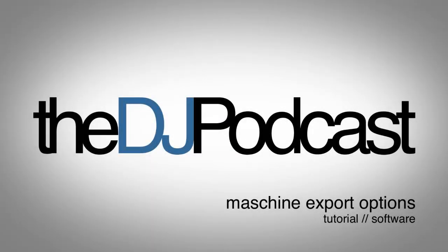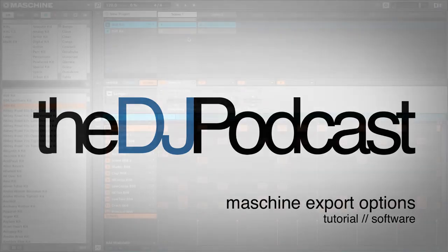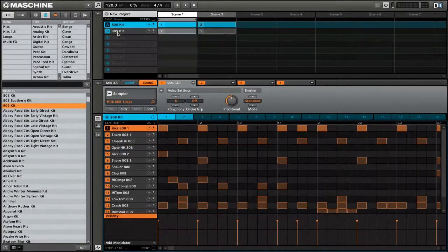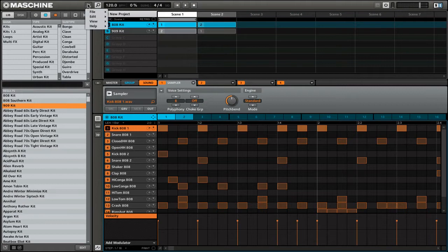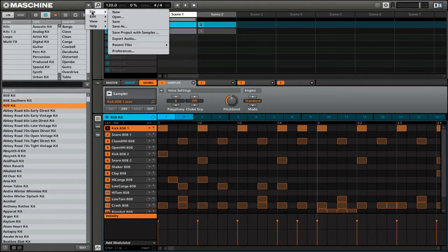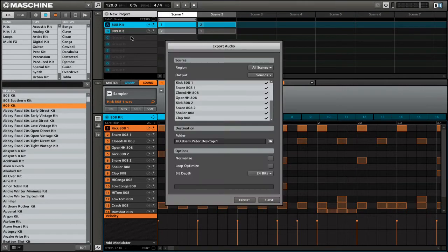Welcome to another video tutorial from the DJ podcast. In this video, we're going to be looking at the export options from Maschine. First thing we're going to do is go up to the file menu and then click export audio.